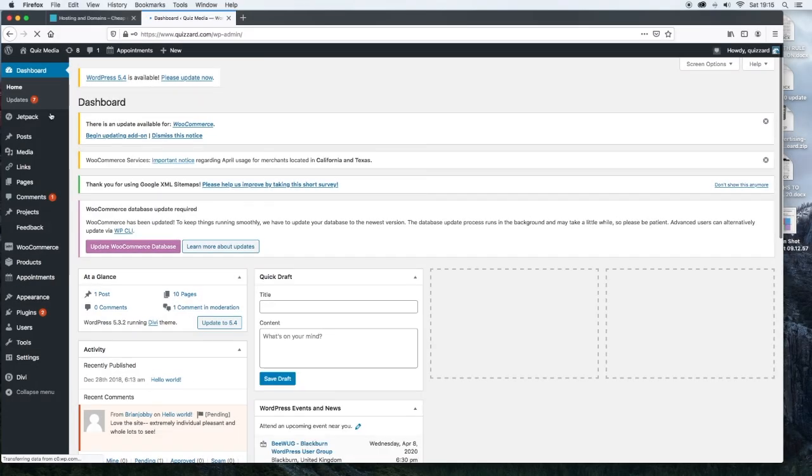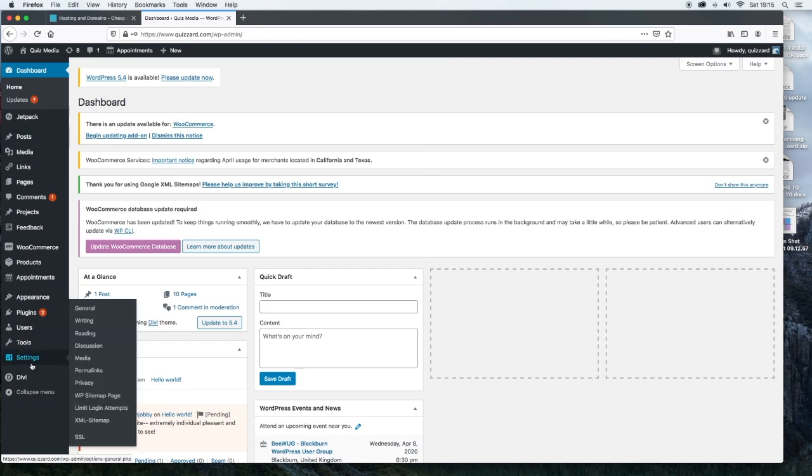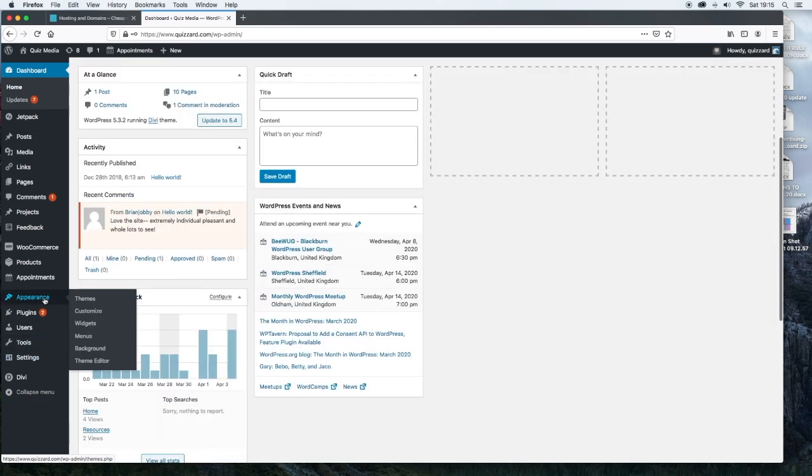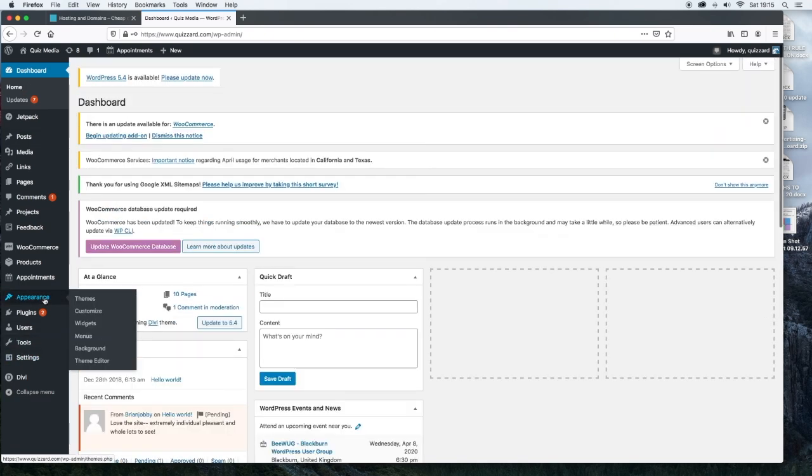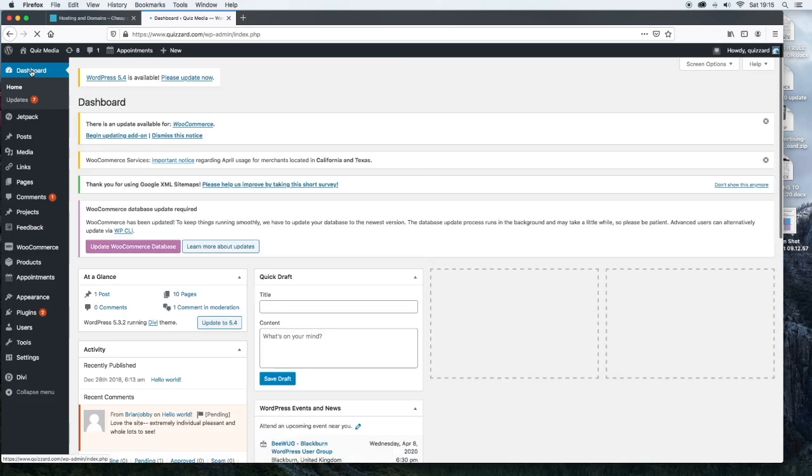When you log in to the back end of your WordPress website, on the left hand side, you will see quite a few different things. Now I already have some things installed in this WordPress, so I'll just go through the items in the back end that will be relevant to everyone. You'll see dashboard. The dashboard is just this screen right here that you're seeing.